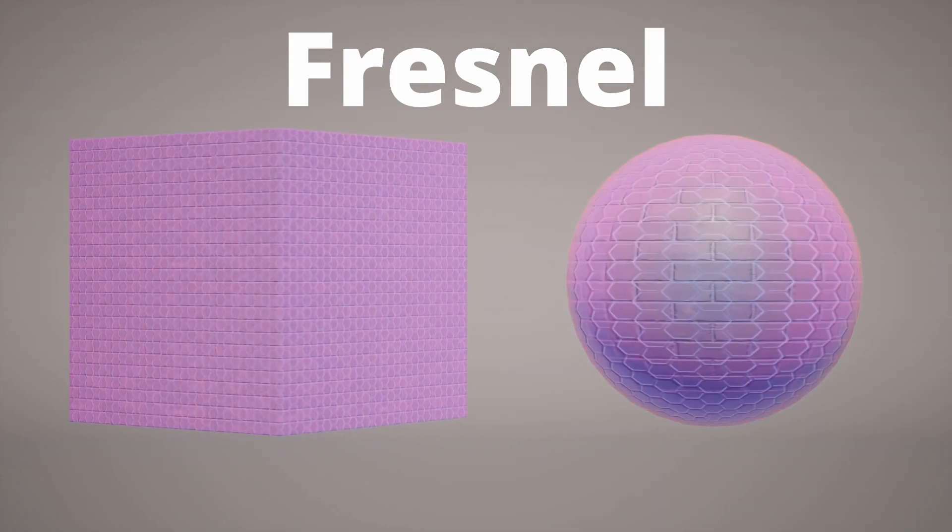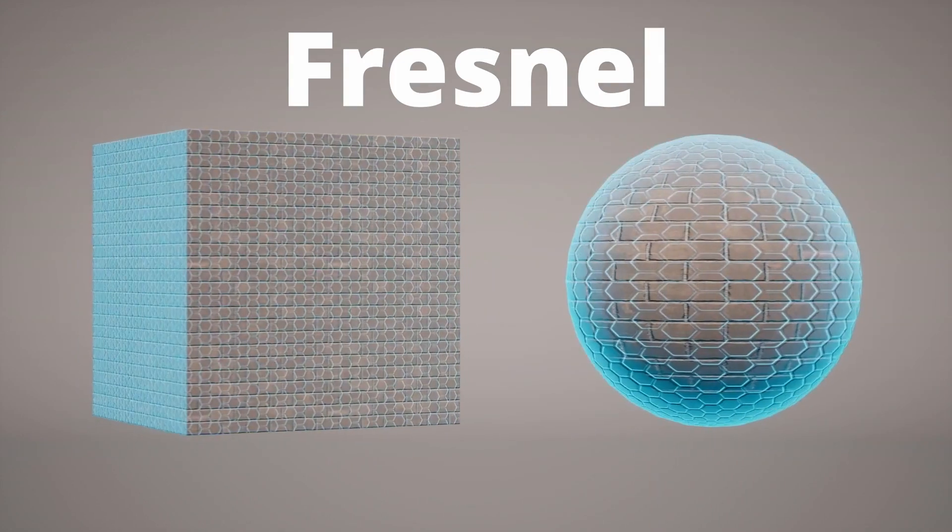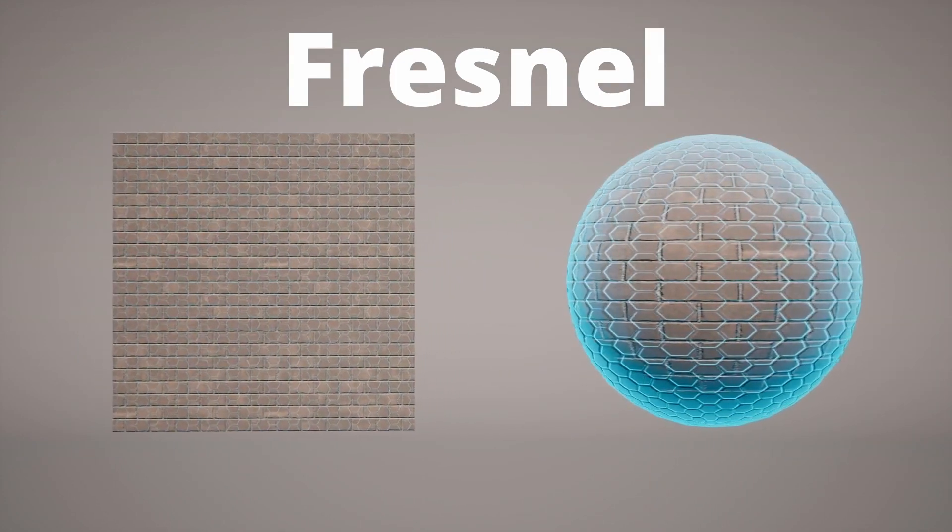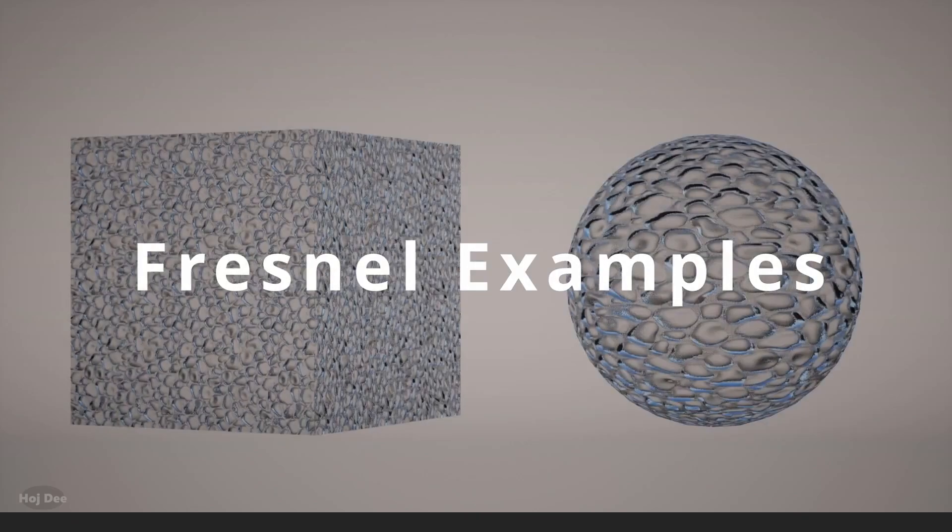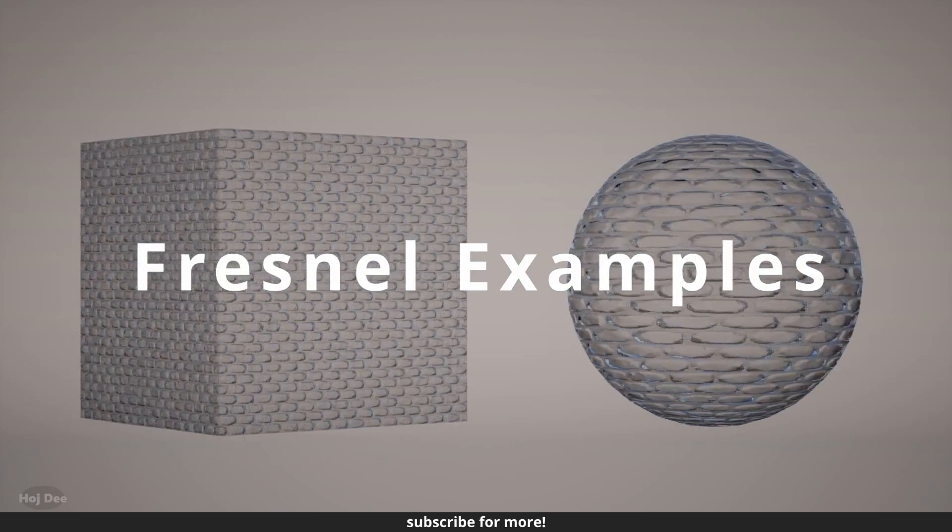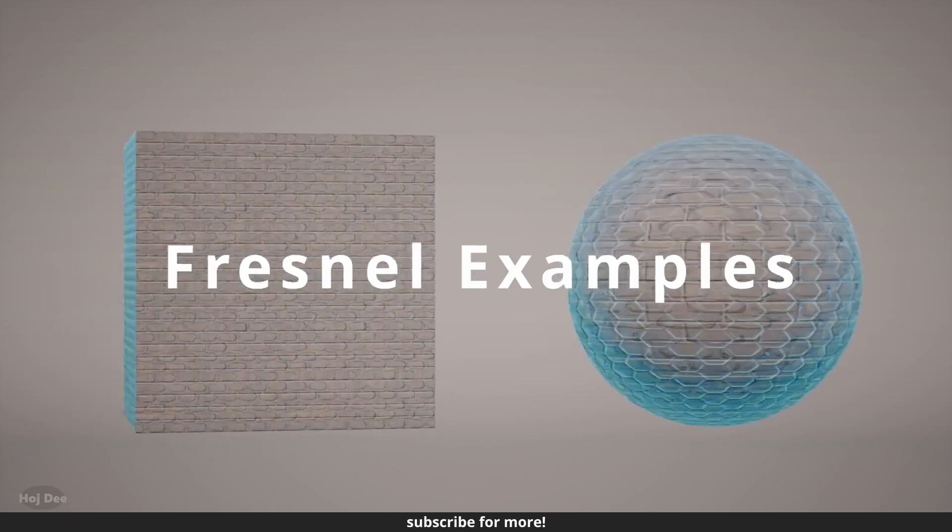Now, I want to use it to create these materials. So let's do it. Let's use the Fresnel node to create these materials.